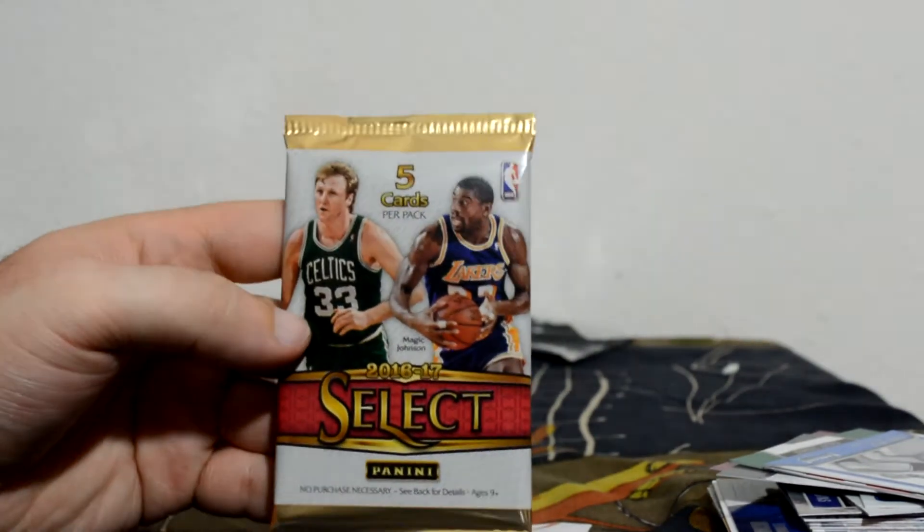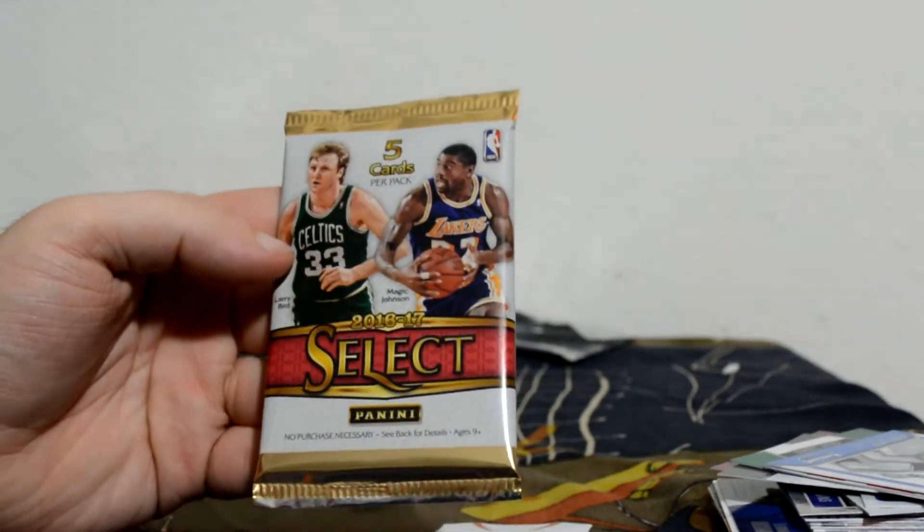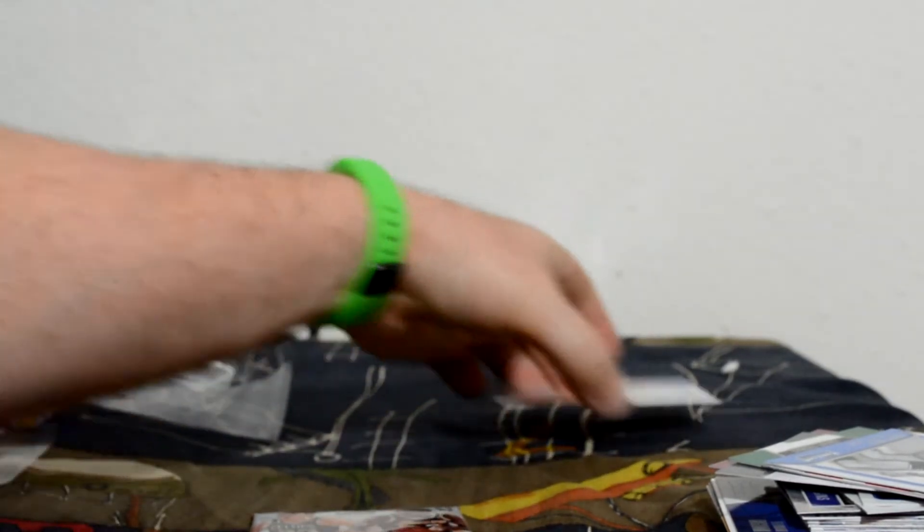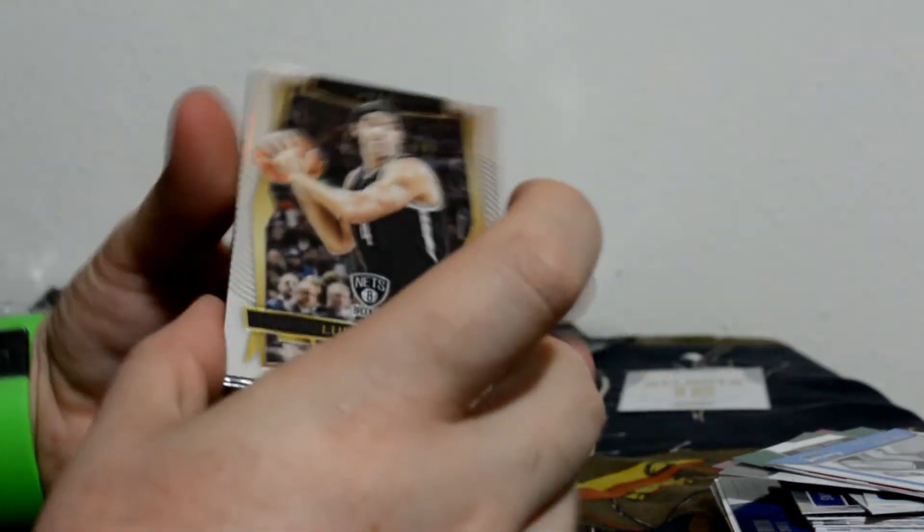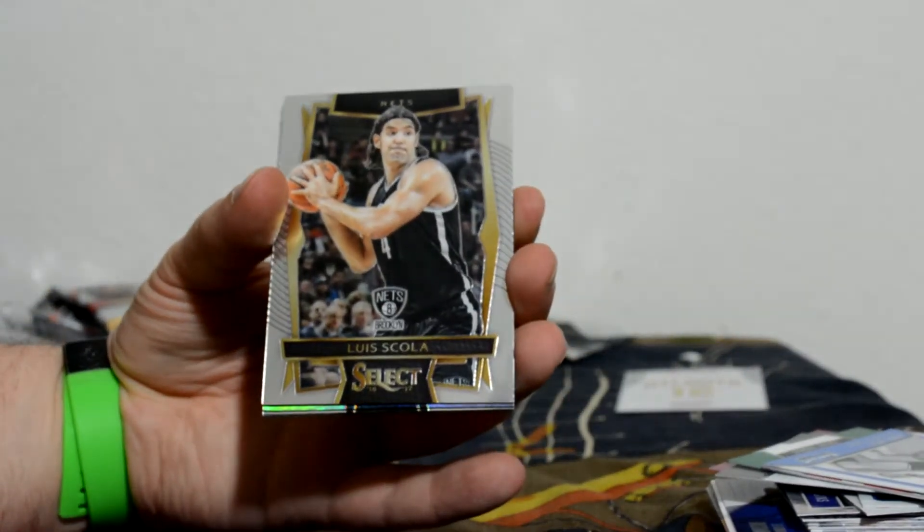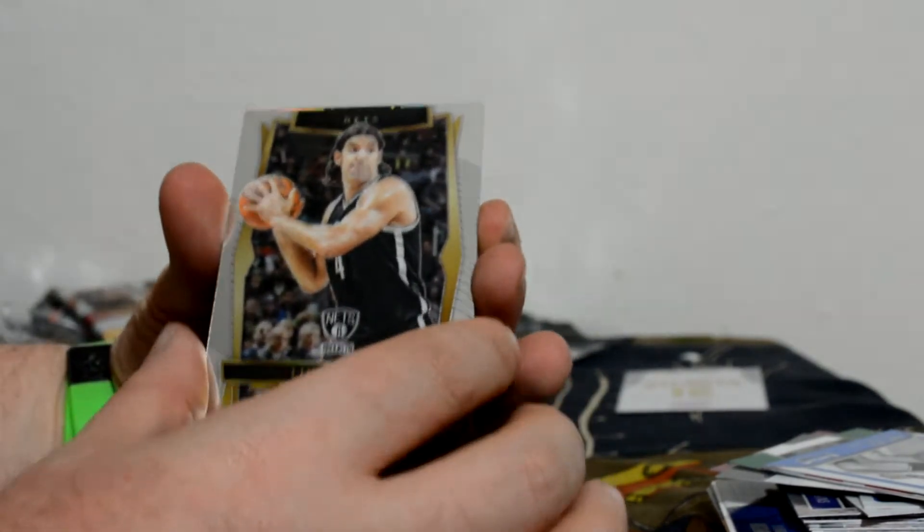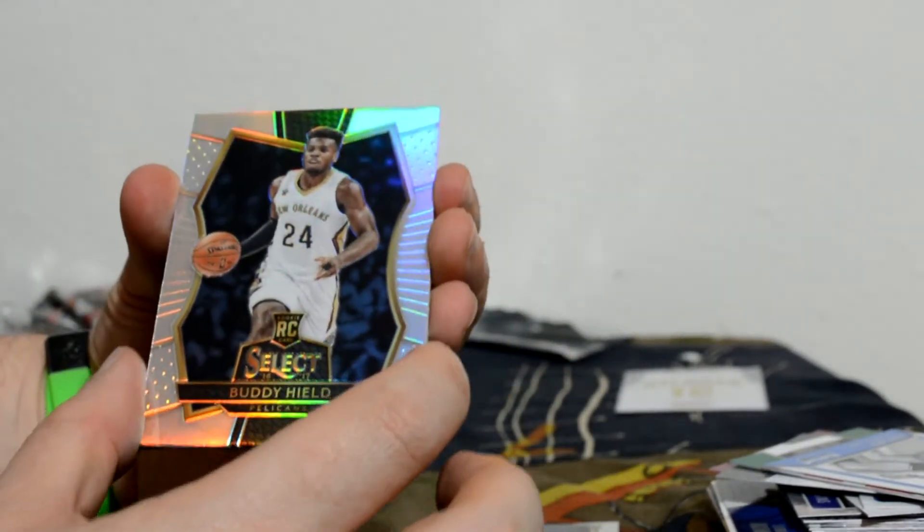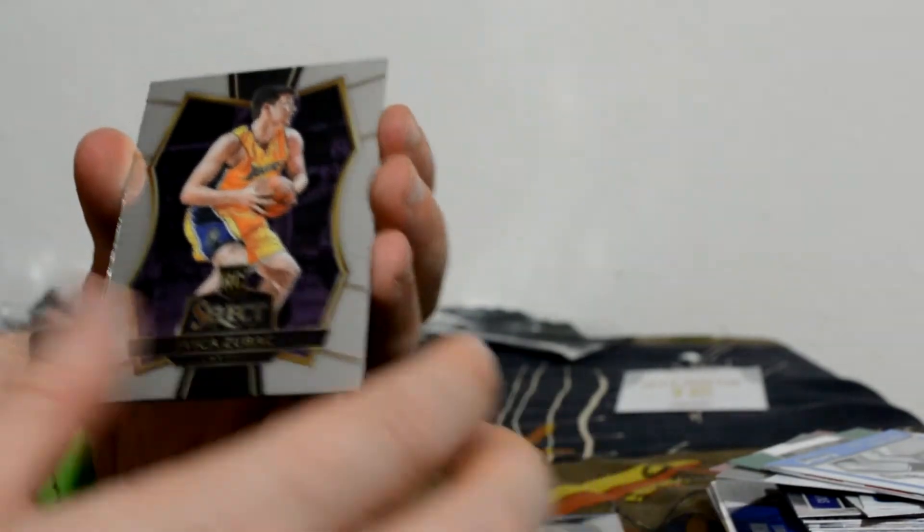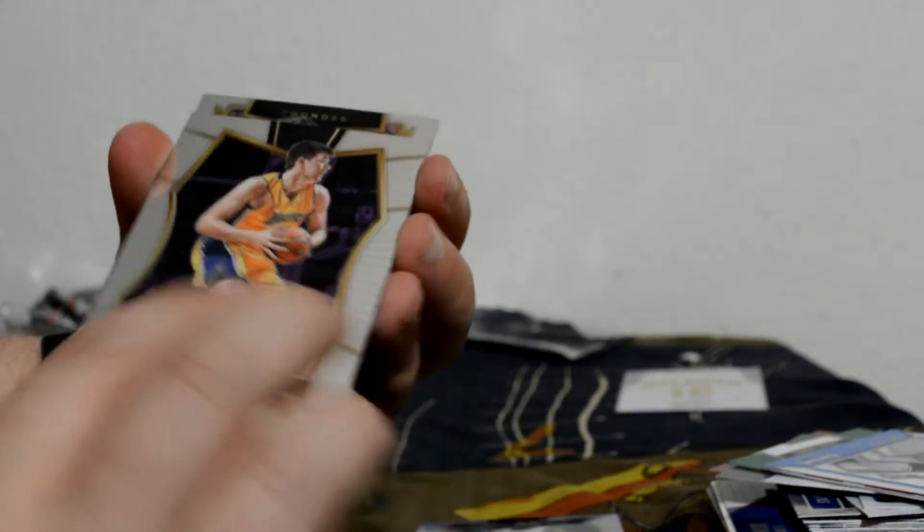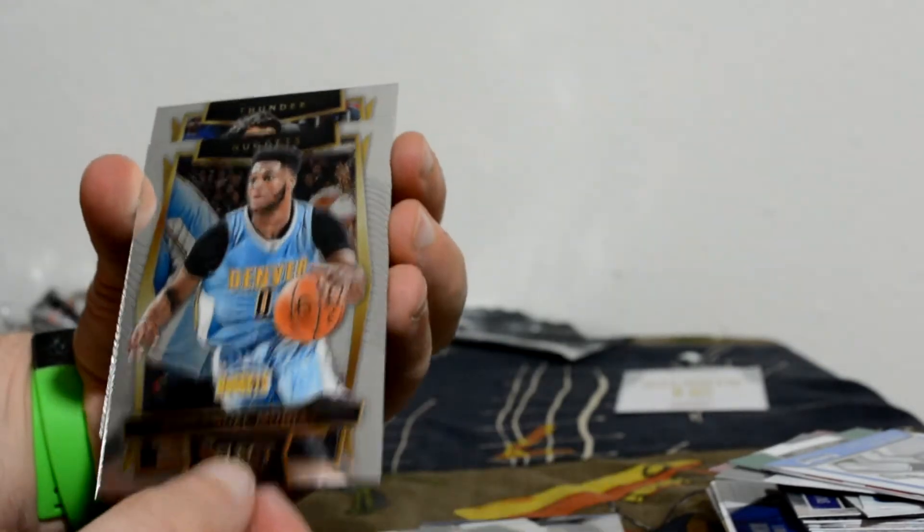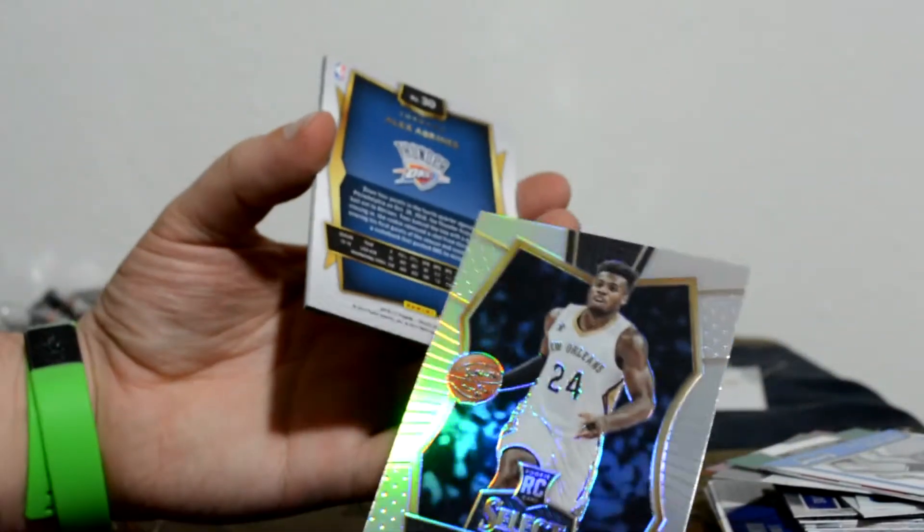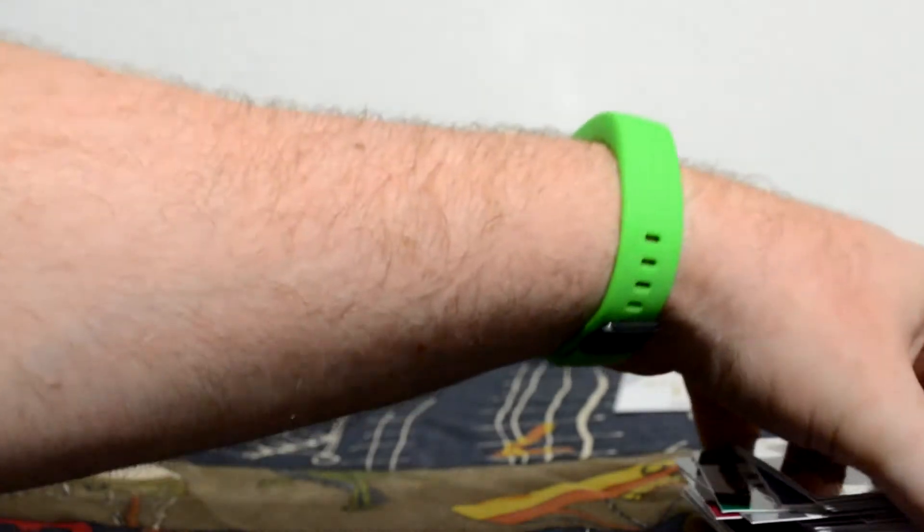Select 16-17. That's really where I'm hoping to get something, but you know what, let's put that card in a sleeve. Luis Scola. Buddy Hield rookie card. And a rookie Ivica Zubac. Emanuel Mudiay. Alex Abrines. That one was a prism but base pretty much.